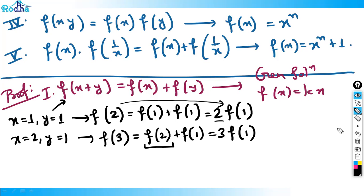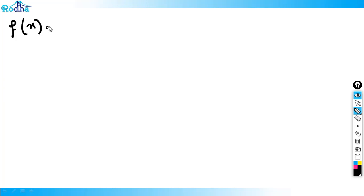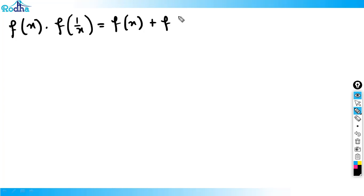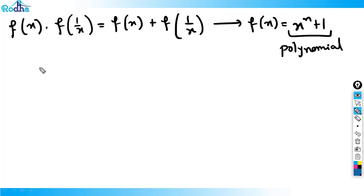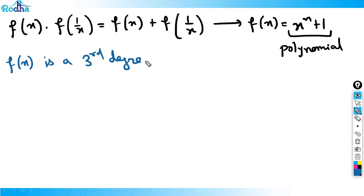I won't prove all of them, but let me show one more. For the fifth function f(x)·f(1/x) = f(x) + f(1/x), if fx is a third degree polynomial, we write f(x) = ax³ + bx² + cx + d, and f(1/x) = a/x³ + b/x² + c/x + d.